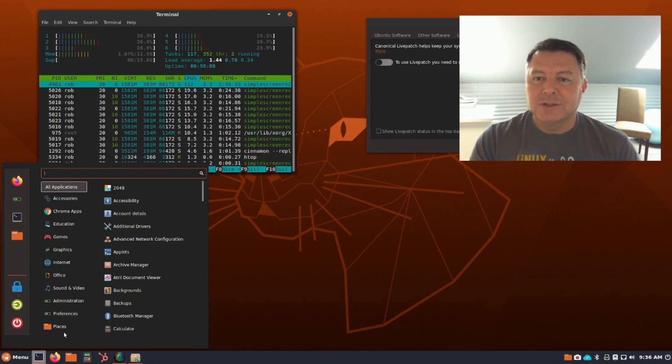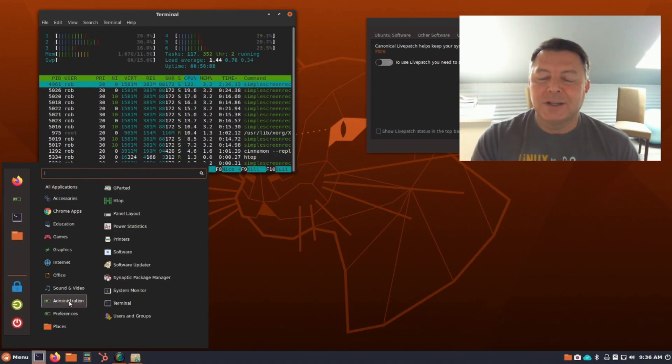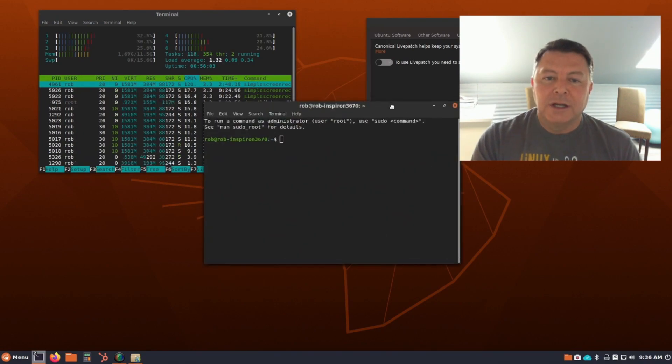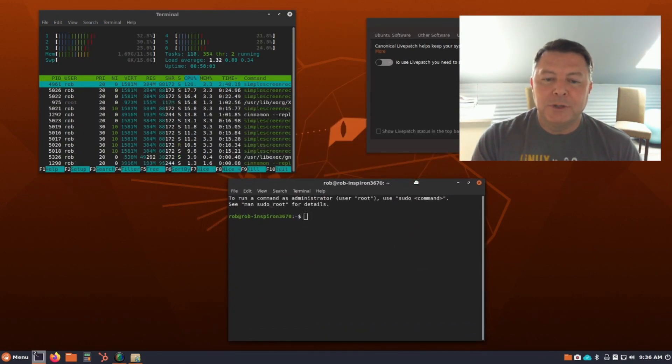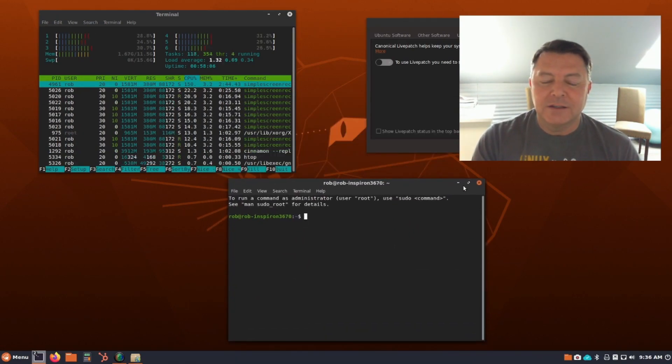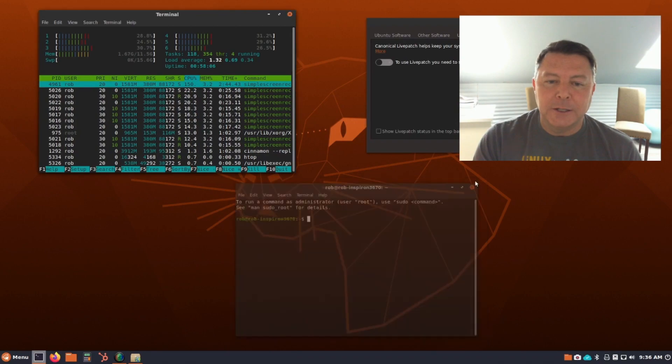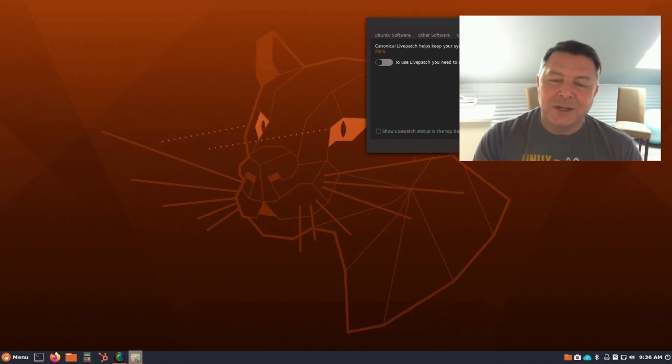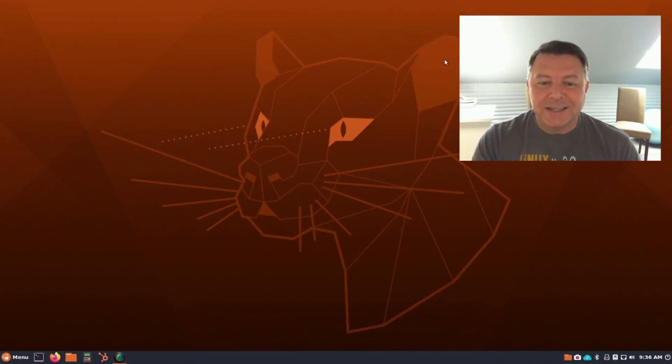Sometimes when you see desktops that aren't officially supported being put into Remix or whatever, as the devs have done here, sometimes it's hit and miss. In this case, they hit the target.